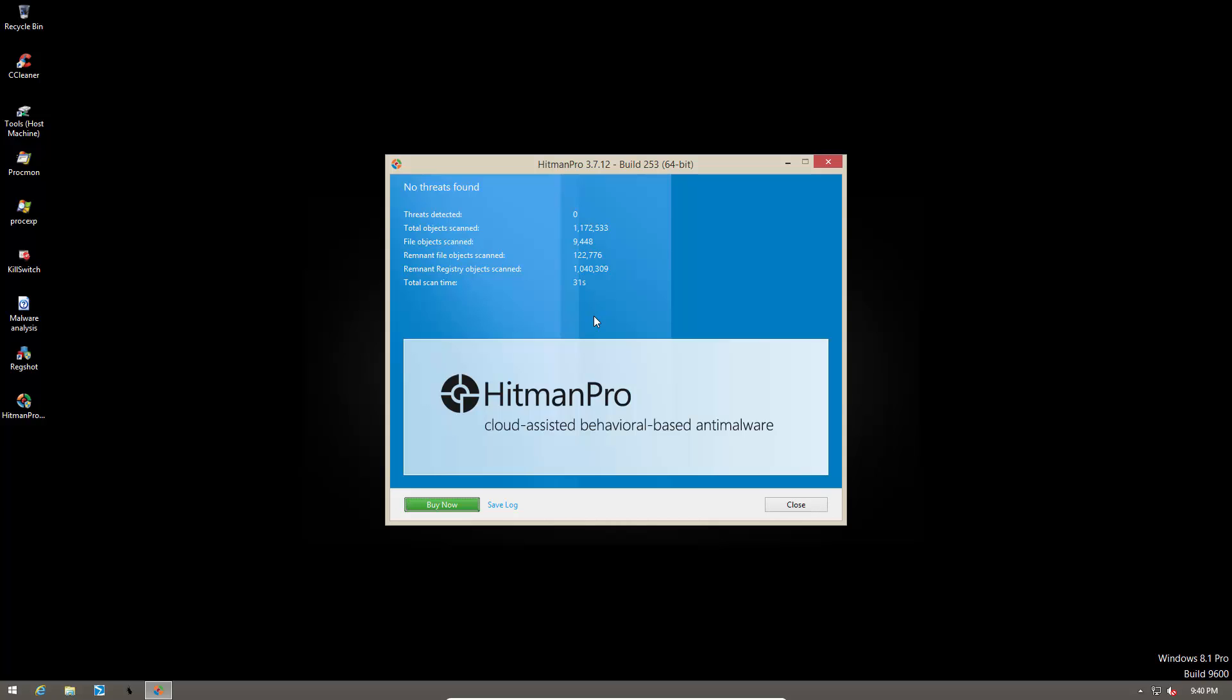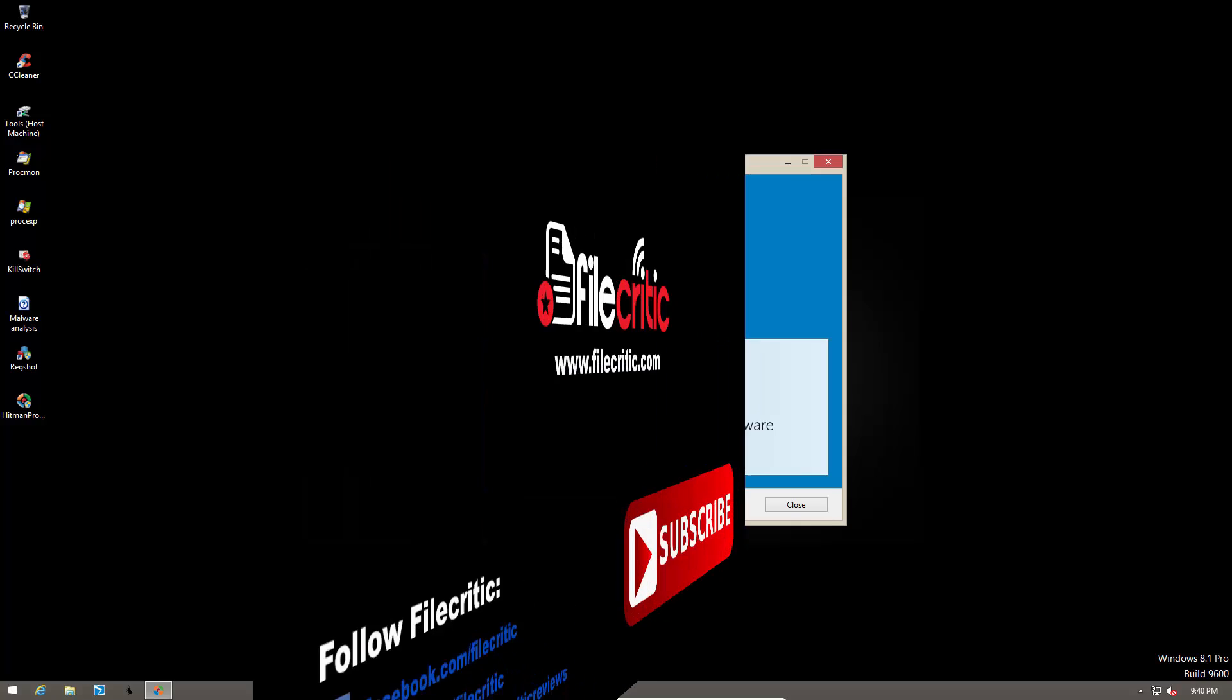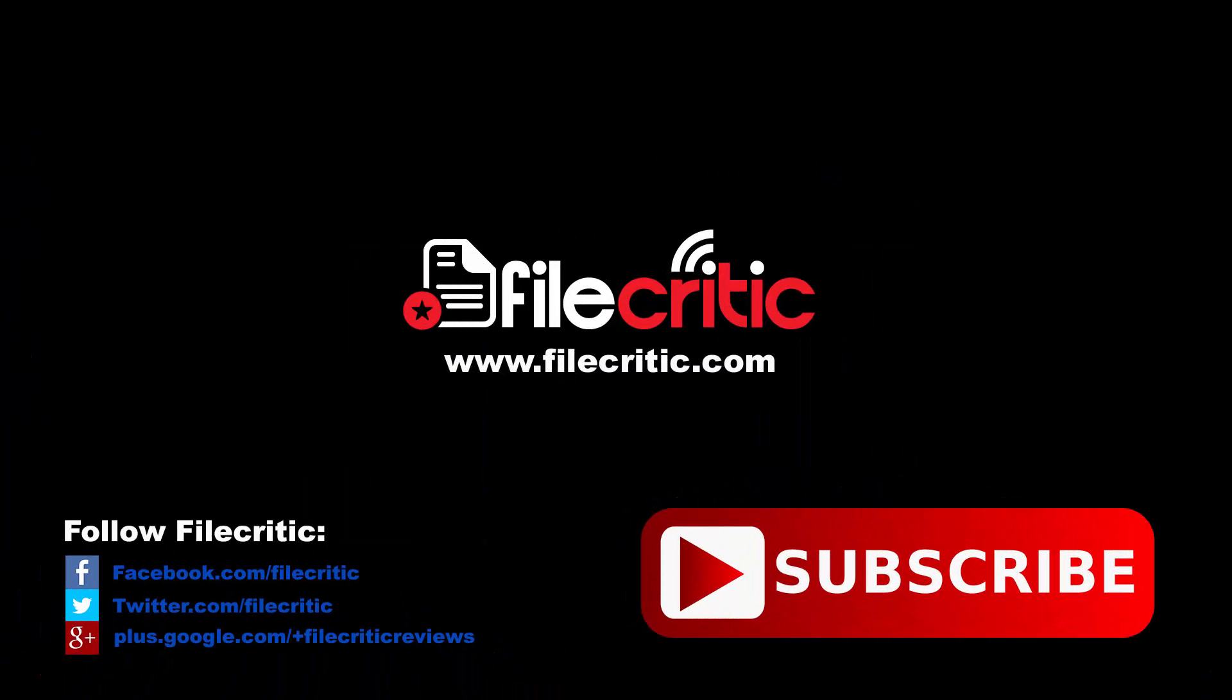If you use malware tools on a regular basis, this should definitely be in your arsenal, and even if you're not a system administrator but you just want to make sure that your antivirus product is keeping your computer safe, Hitman Pro is a great way to verify that. So I hope you enjoyed this review, do like the video if you did and subscribe to our channel for more, and check out the written review at www.filecritic.com. This is your host Leo signing out.